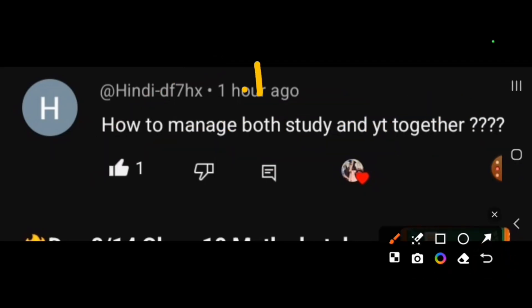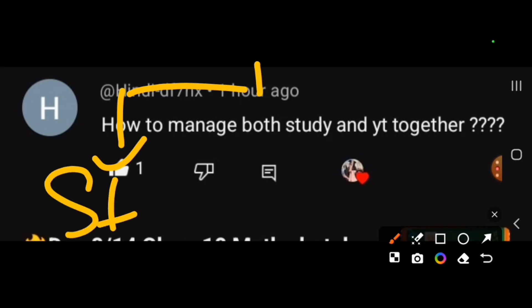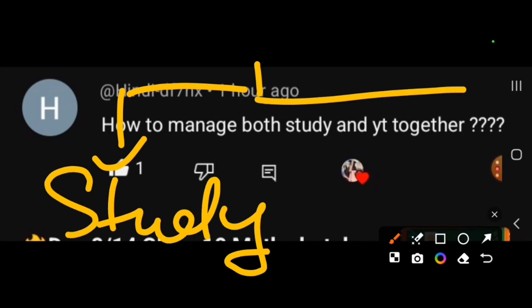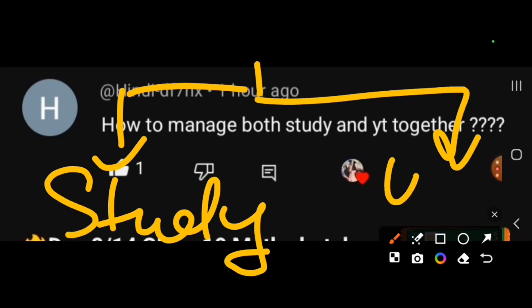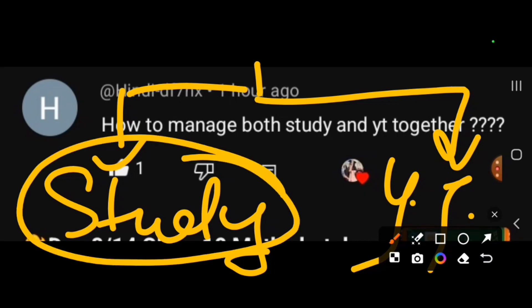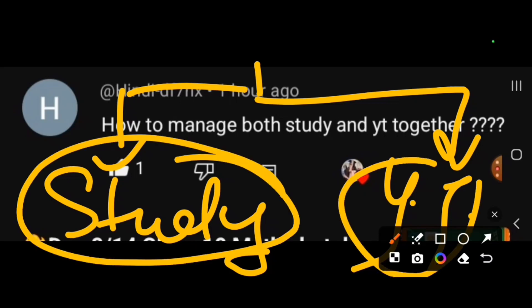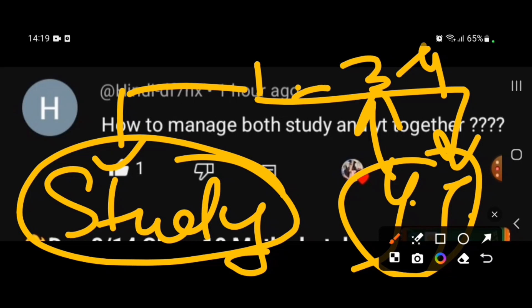The first thing is, I take separate time to study. YouTube is different. What I do is I take separate time to study, and I make 3-4 videos on Sunday.